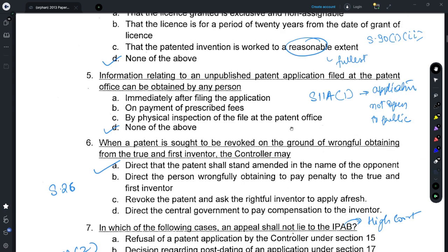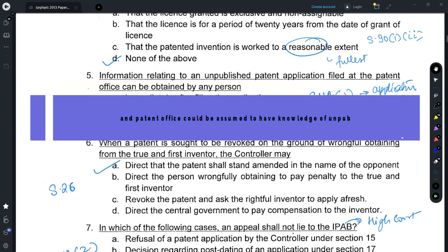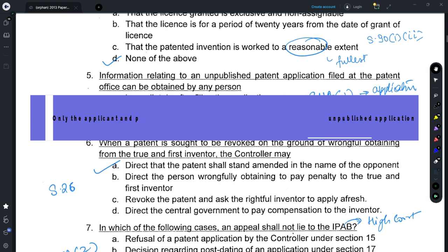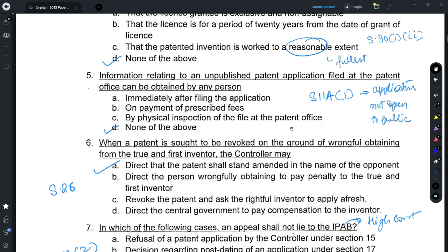In respect of Question 5, we could refer to Section 11a, which provides that the application is not open to the public for a period of at least 18 months. Anything which is unpublished is not in the public domain, so no one can obtain details of that unpublished patent application, and thus the correct answer is D — none of the above. The other logic is that since the patent application has not been published, it is not possible for anyone who does not know about it to request information from the patent office.